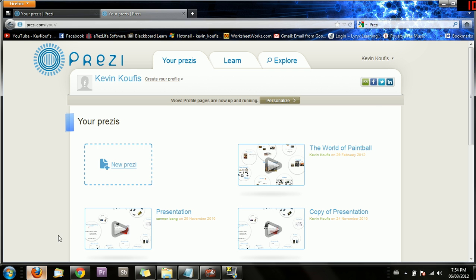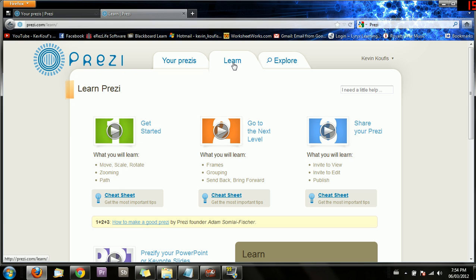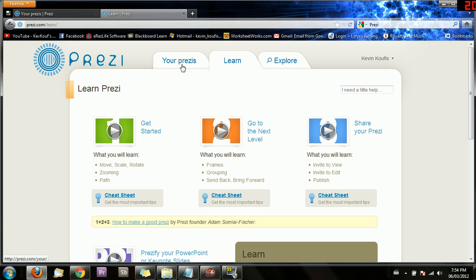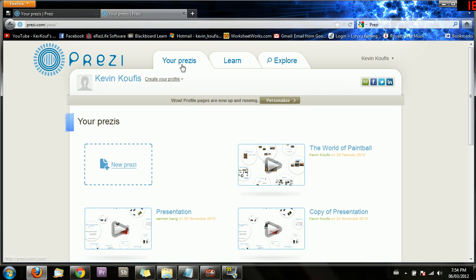Now I'm going to go to my account where I'm currently logged in. If you click on the Learn tab once you've created your own account, they've got great videos — Get Started, Go to the Next Level, Share Your Prezi — which really teach you the basics. They do a great job of explaining it, and I'm going to show you what this looks like.